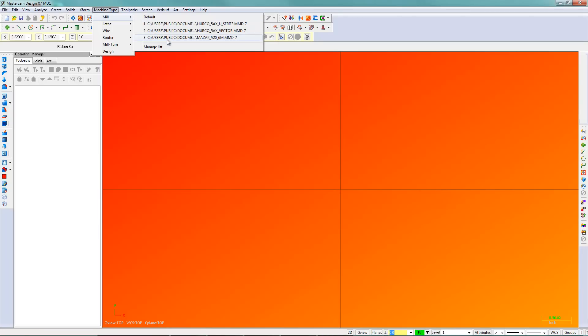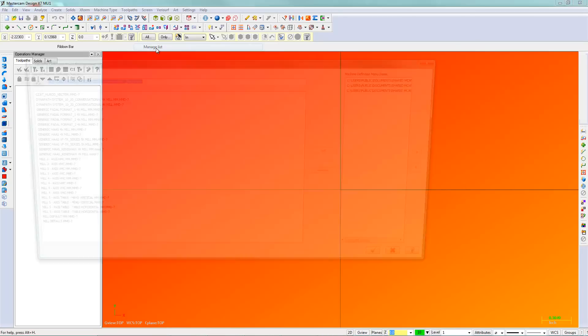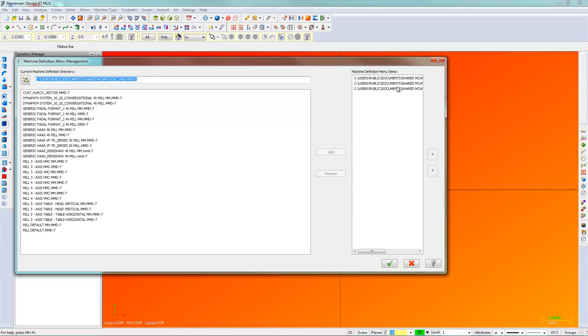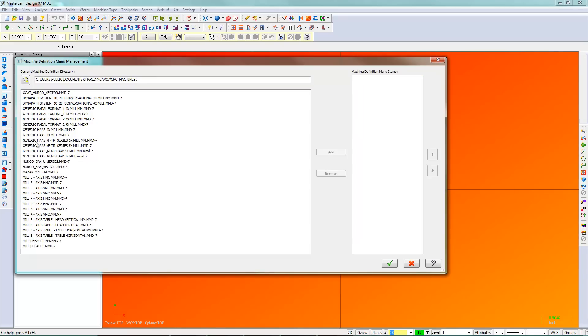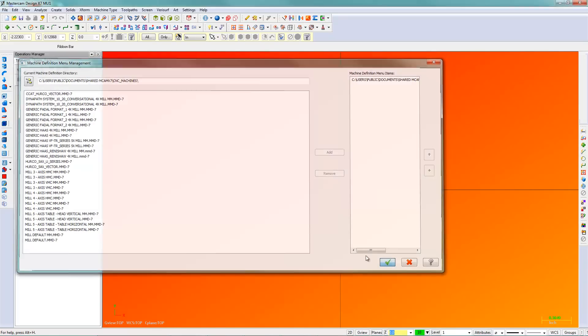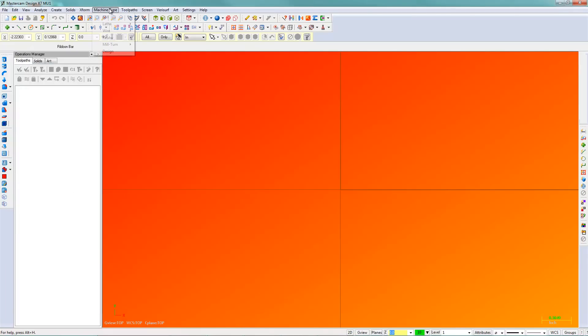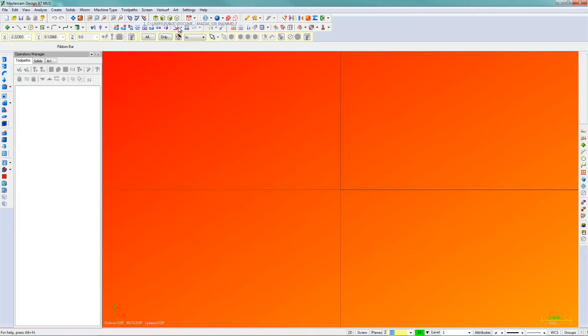So you only have in the list here what you've told to have in the list here. So if I wasn't going to use any of those Hurcos, I can remove them, and just add that Mazak to the machine type here. So I can go machine type mill, hit the Mazak, and there's my new machine. So that's what you have to do to install the machine in Mastercam.